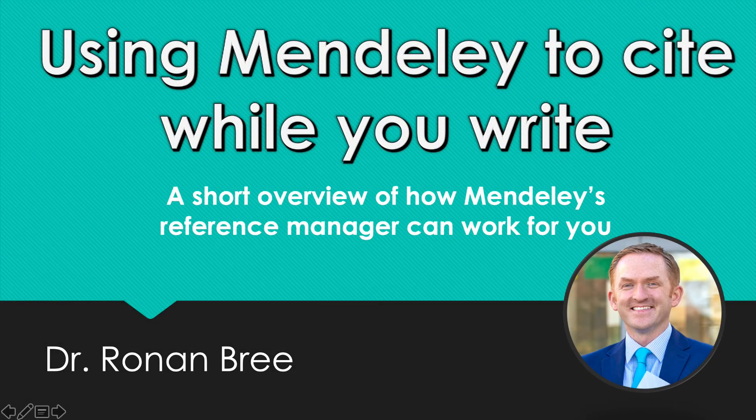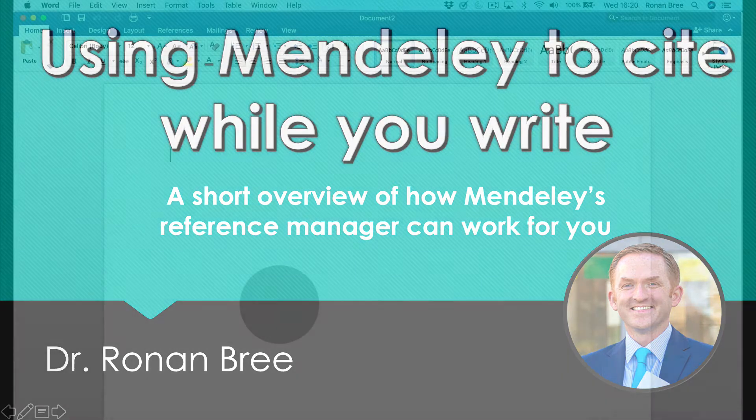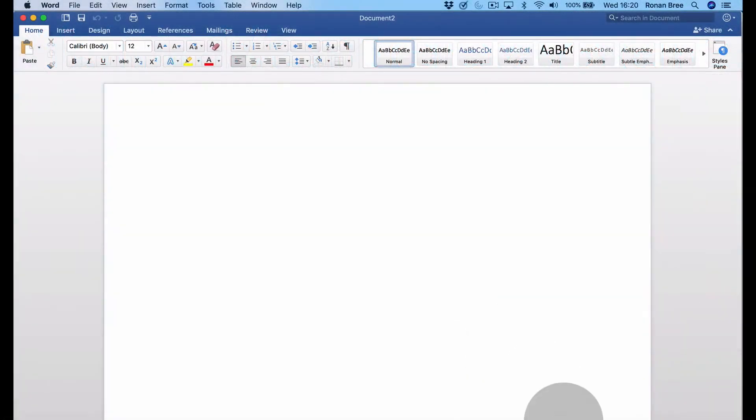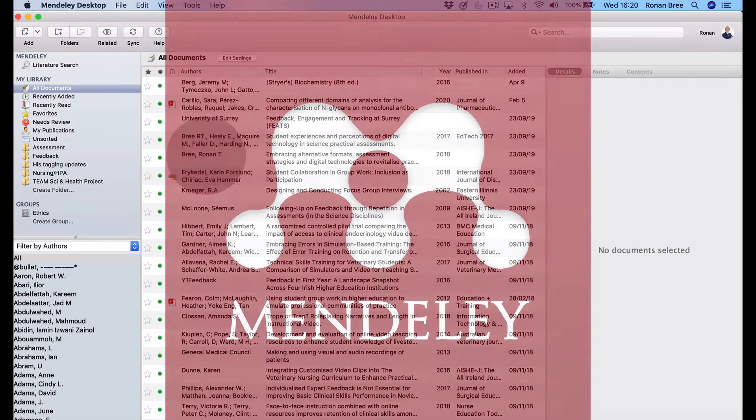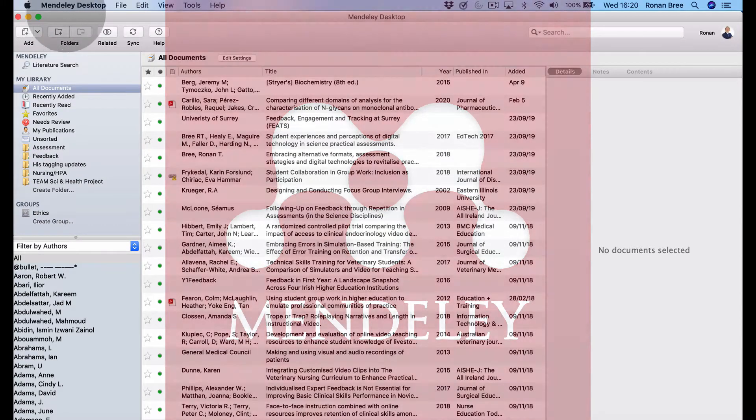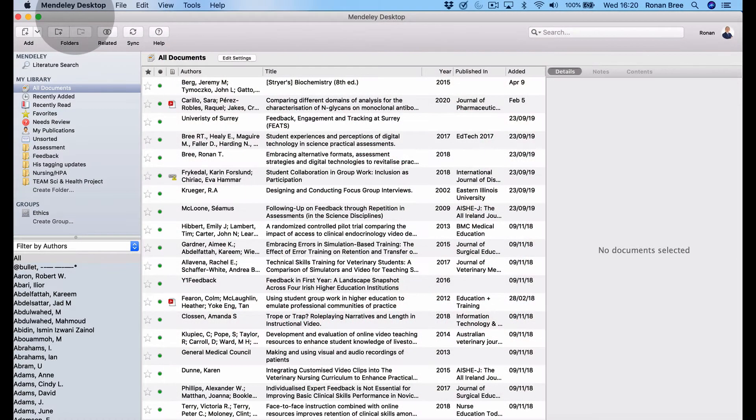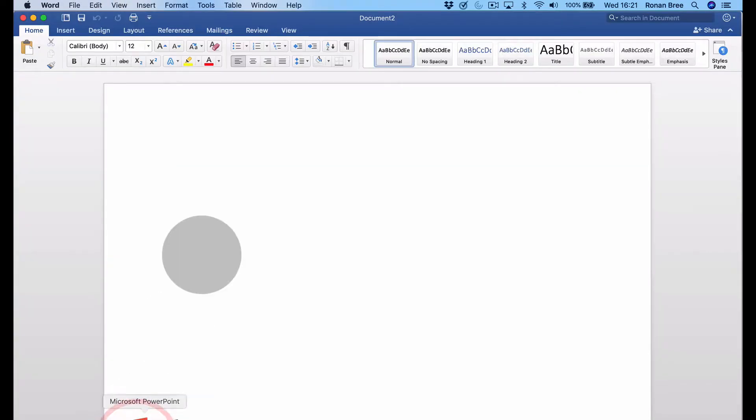In this video, I want to show you how to use Mendeley to help with citing and referencing. We need two things: Mendeley software that you can download for free from Mendeley.com, and we need to connect it to Microsoft Word.